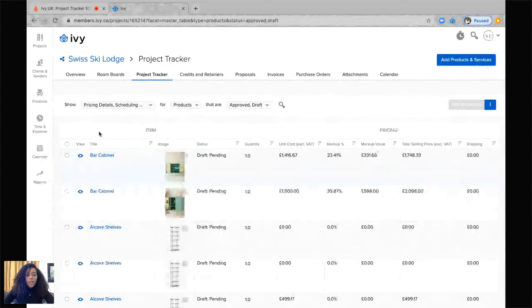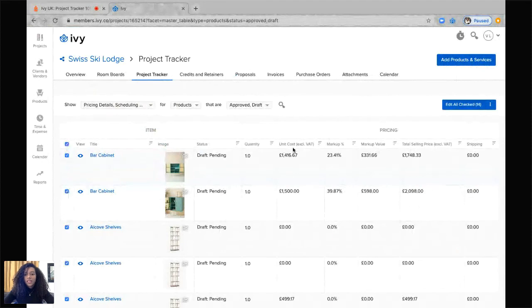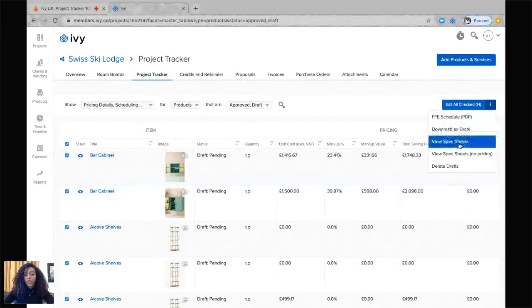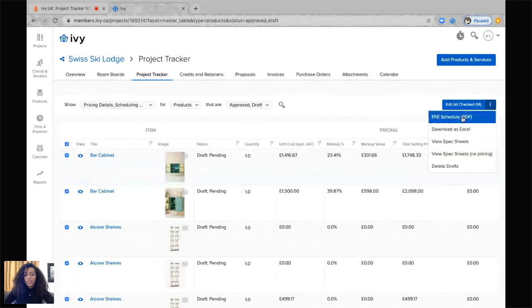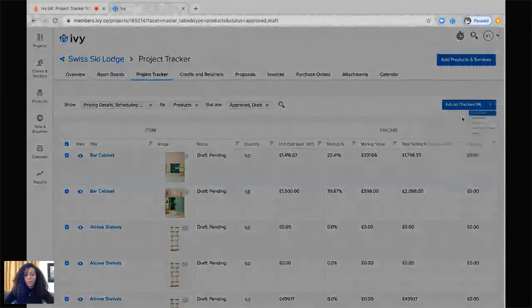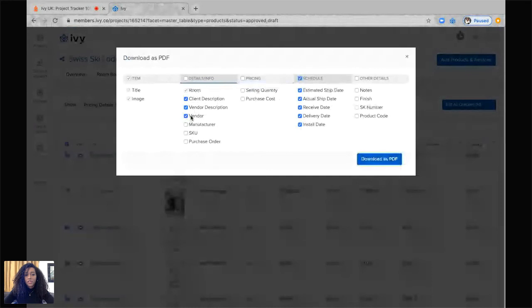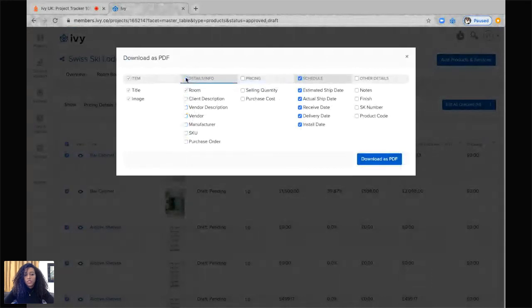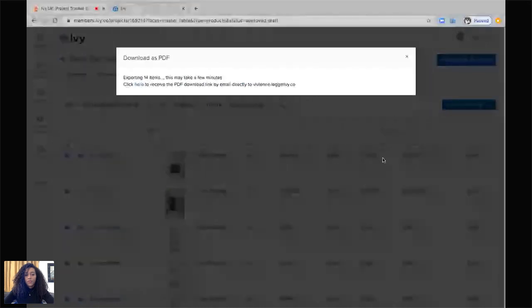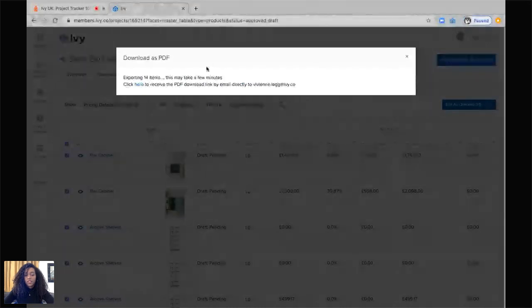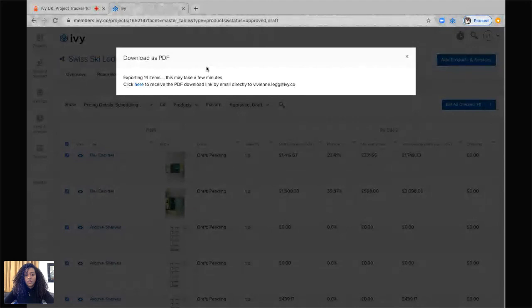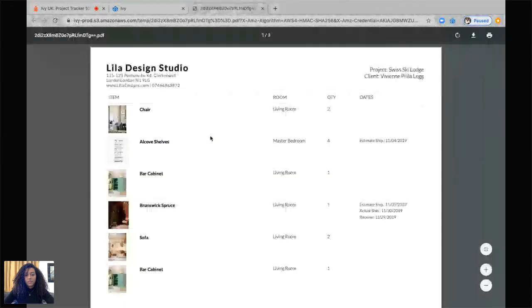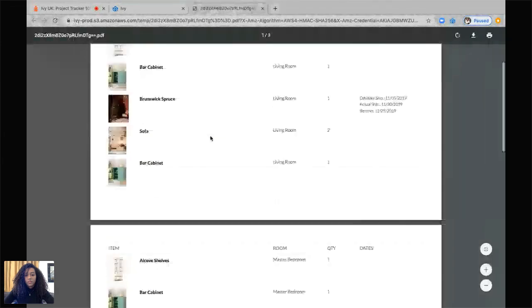If I would like to select items that I would like to create a document from, I would just click on this here, click on the three little dots. I can either create an FFNE schedule or download an Excel file or create a spec sheet. So right now let's create an FFNE schedule. I can select all of the information that I would like to see in this FFNE schedule. Let's say I don't want to see the details, I only want to see the pricing and all the other details. And then I can click download as PDF. And those 14 items that I've selected are ready to download here. This is the document.